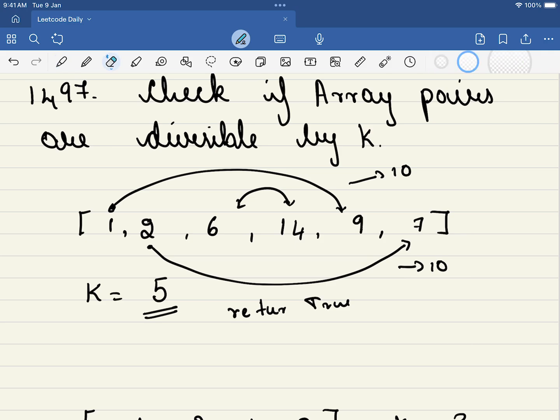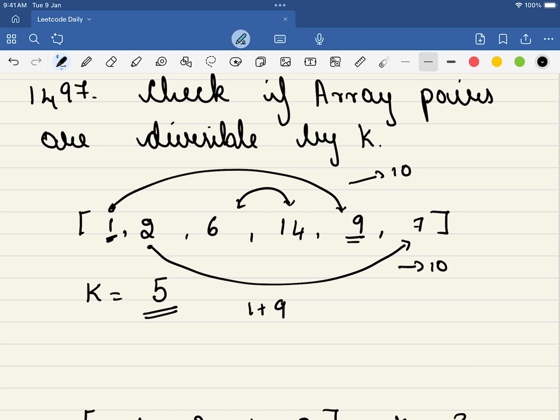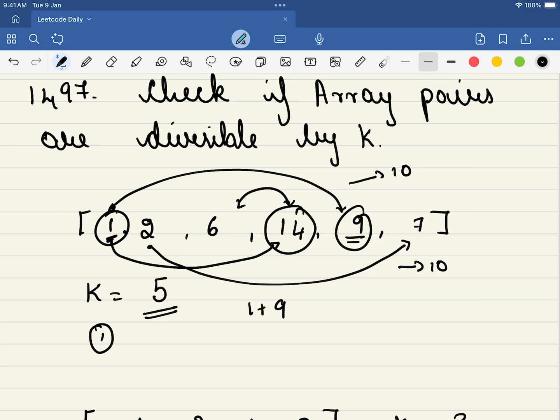Now if you look at the problem very closely, you will understand one thing. Say for example this 1 can be added with this 9 to form something that is divisible by 5. But also this 1 can also be added with this 14 as well. So what is something that is common with 4 and 9? Say this 1 is bringing 1 to the table and what it is saying is I need 4 more such that I will be divisible by 5.